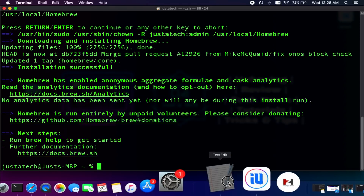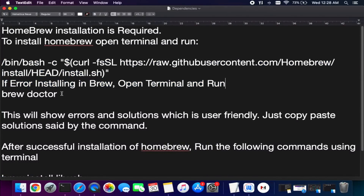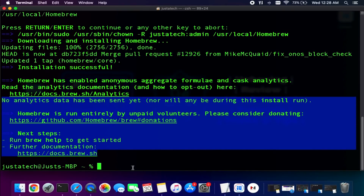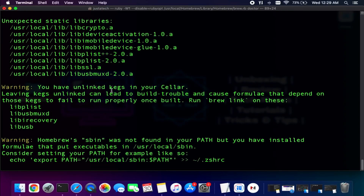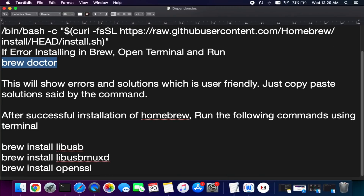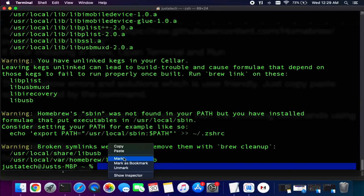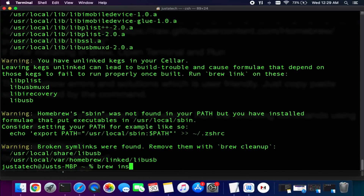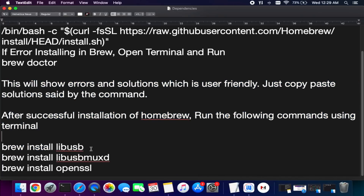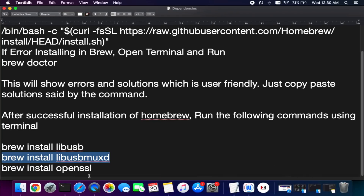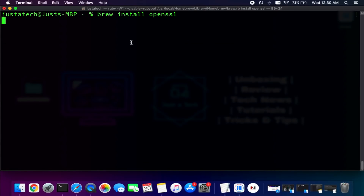We have successfully installed Homebrew without any issues. If you still face errors, run the 'brew doctor' command — it will tell you exactly what errors exist in the Homebrew installation. Next, you also need three more commands: libusb, libusb-muxd, and OpenSSL. These three are also important, so copy and paste them into the terminal one by one and install them. For the last command I will show as an example — you can see OpenSSL is already installed on my system.